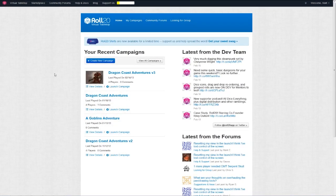Hey everyone. I just noticed that a lot of searches on YouTube that link to my videos are on how to create dungeons in Roll20. It's fairly easy, and that's what I want to show you today.